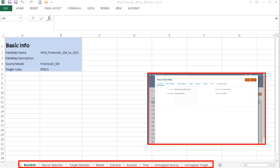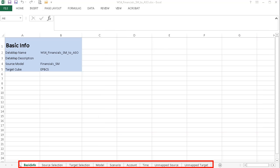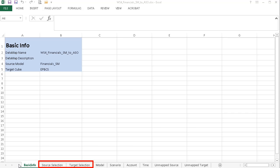The spreadsheet is structured similarly to the Import Datamap dialog box. We'll go through these tabs in detail later. When you change member selections, you must apply the same change on the map tabs and the source and target selection tabs.